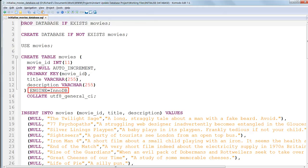Then we need to specify the database storage engine to use. We'll use InnoDB. And for the collation, the character encoding, we'll use Unicode UTF-8.